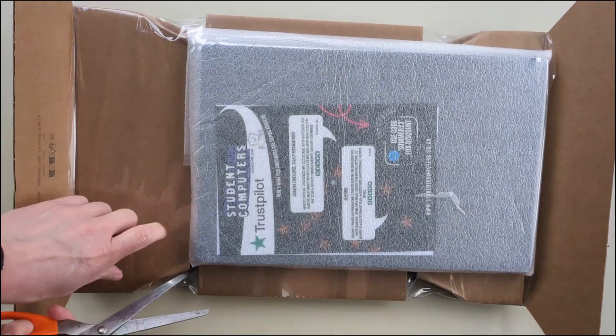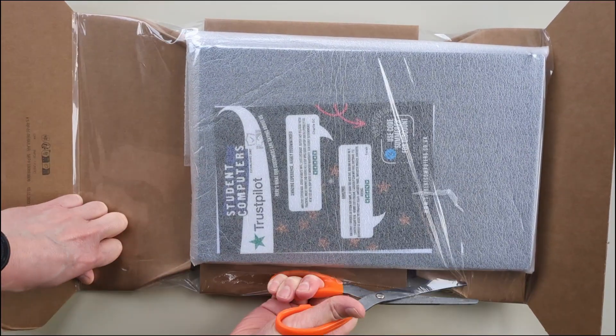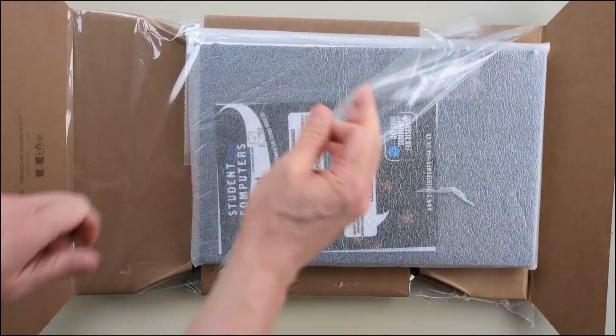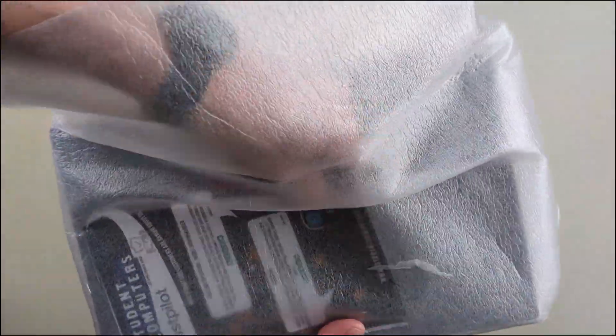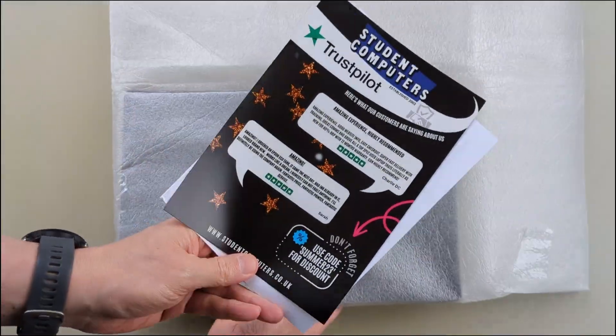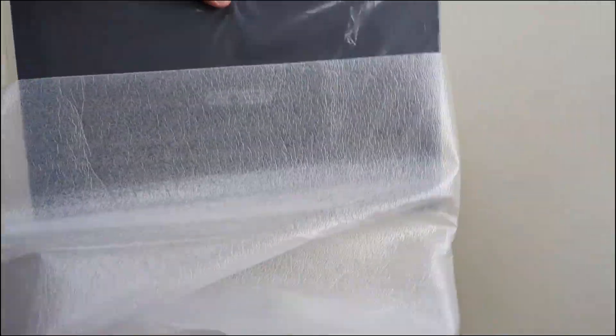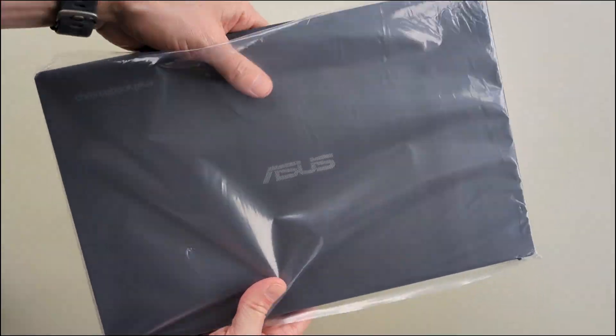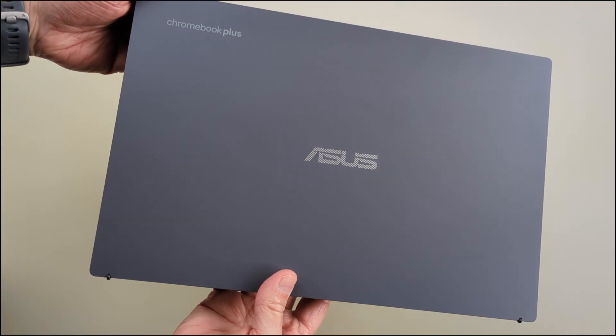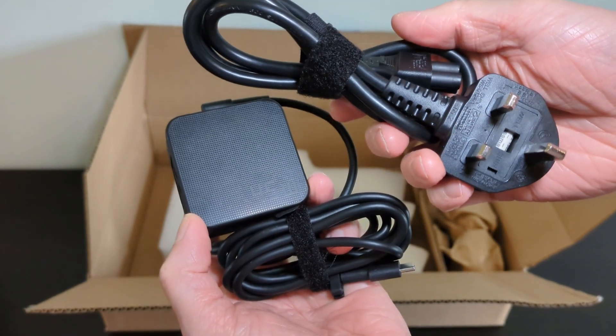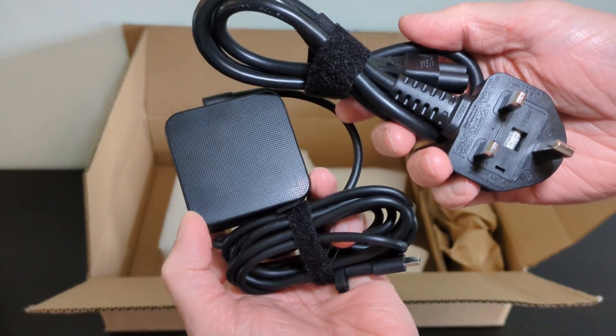Not too much to say with the unboxing. This one as a grade B refurb didn't come with the original box but the Chromebook and charger were well packaged and it was a nice reminder that I do like the more unique design of the ASUS power brick.